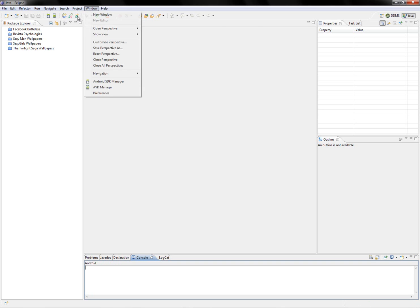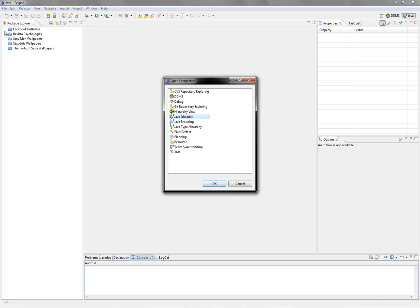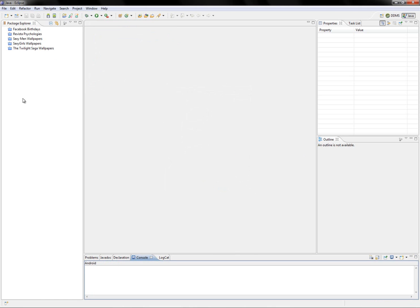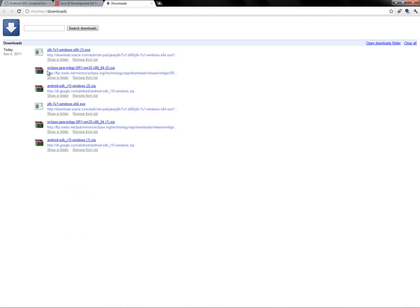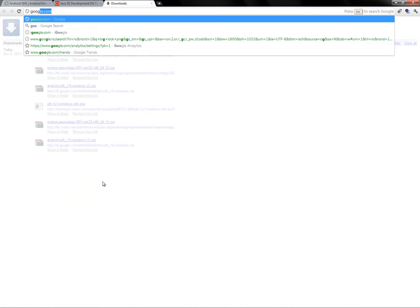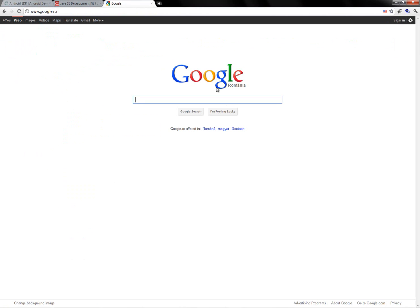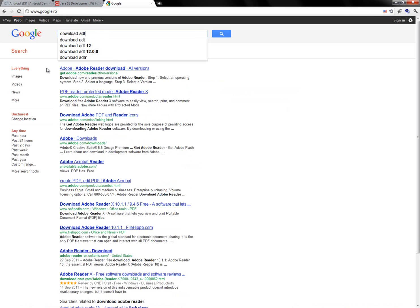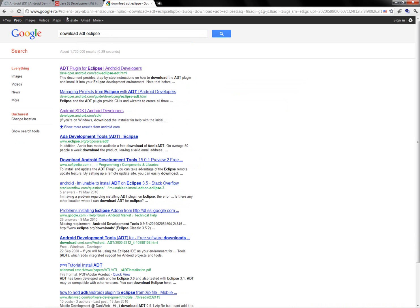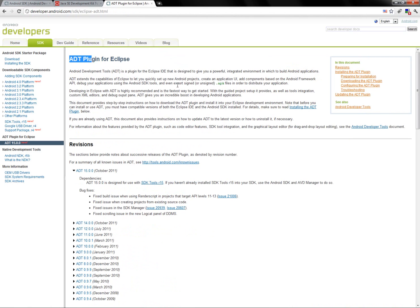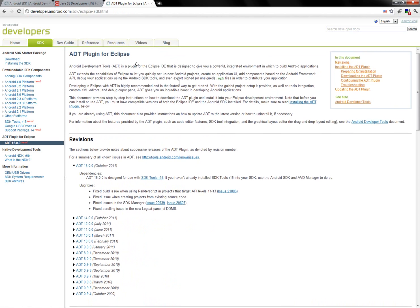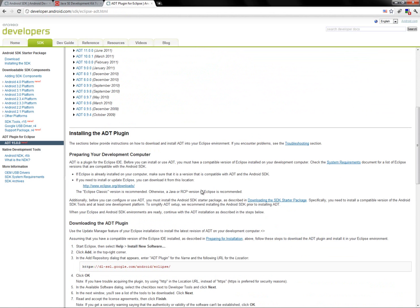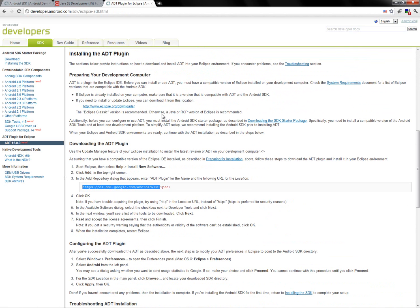After this, start Eclipse. Go to Window > Open Perspective > Other, and select Java (default), so it's going to show something like this. The last thing we need to do is download the Android Development Tools. Go to Google and search for 'ADT Eclipse' — here is the page for the ADT plugin for Eclipse. Just copy and paste this URL.